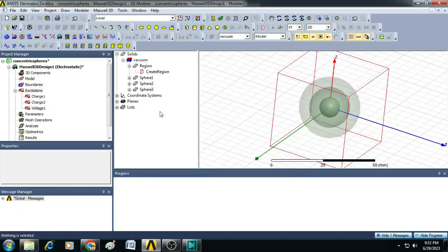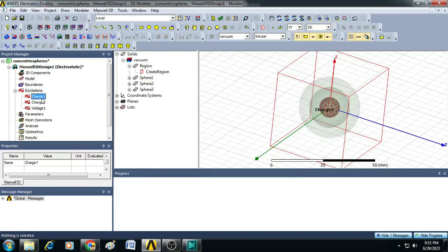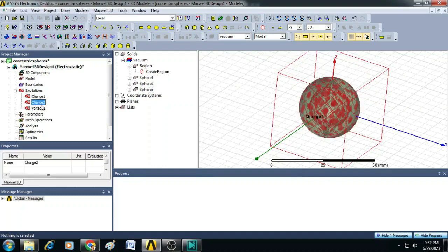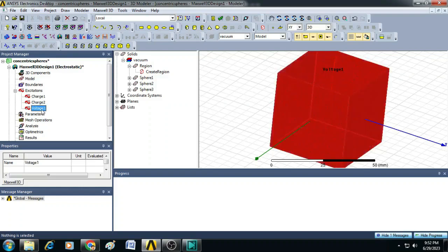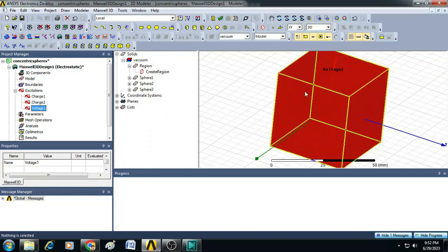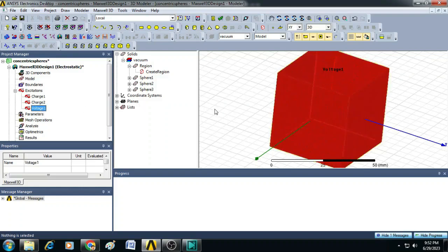Now, we can see the inner sphere is having charge 1 and outer sphere is having charge 2 and the box is having the reference voltage as 0 millivolts.